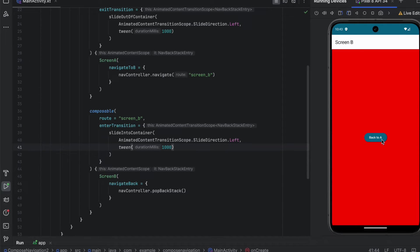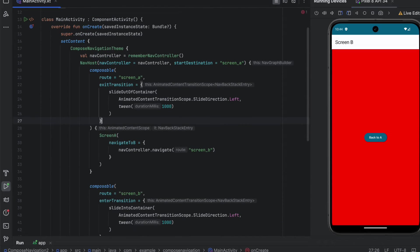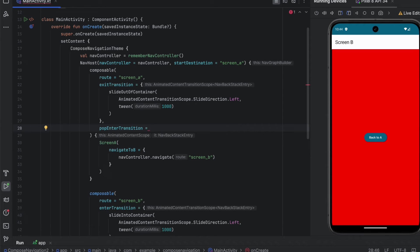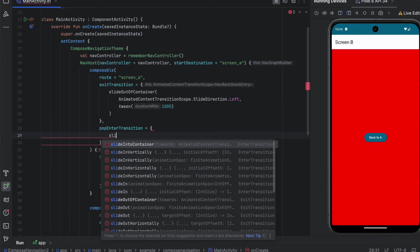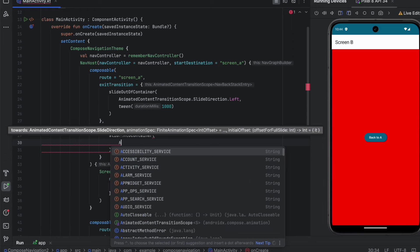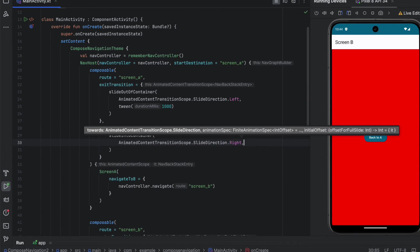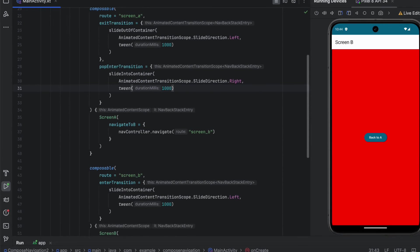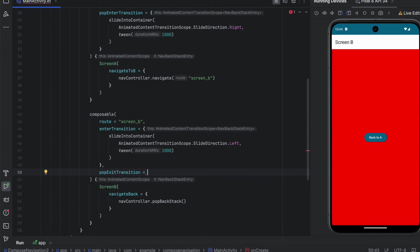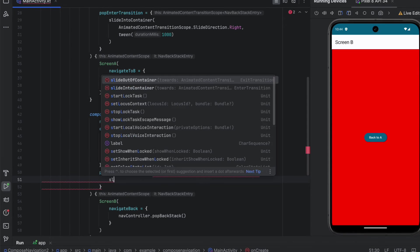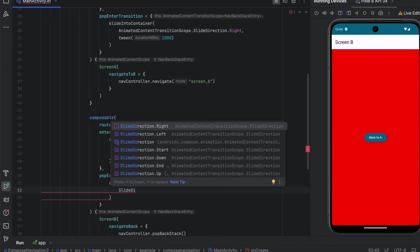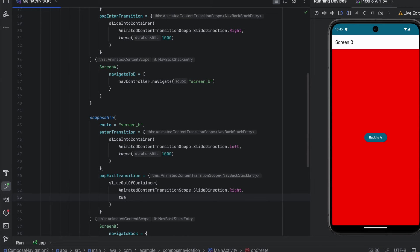Now let's implement the transitions when we pop the stack. When we pop from Screen B, what will be called for Screen A is pop enter transition — we pop the stack and enter Screen A. So we use slideIntoContainer with SlideDirection.Right and tween of 1000ms. What will be called for Screen B is pop exit transition — we use slideOutOfContainer with SlideDirection.Right and tween of 1000ms.